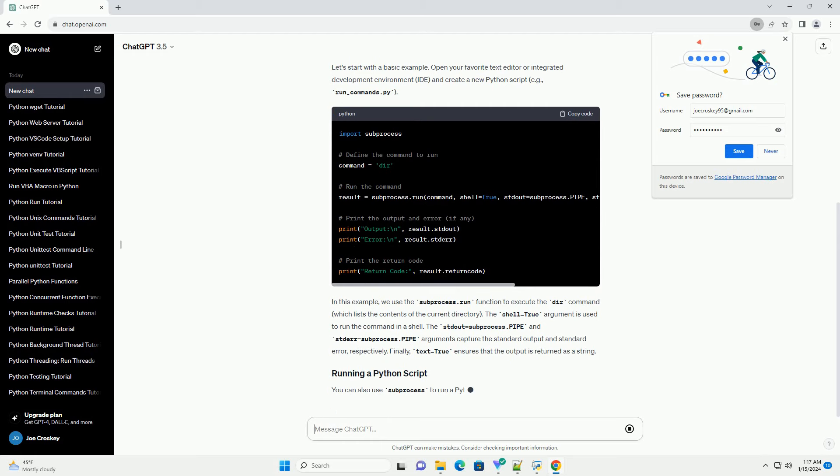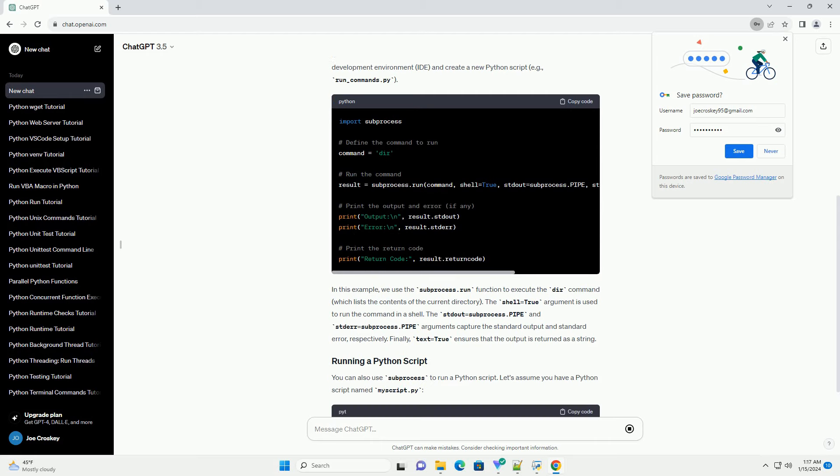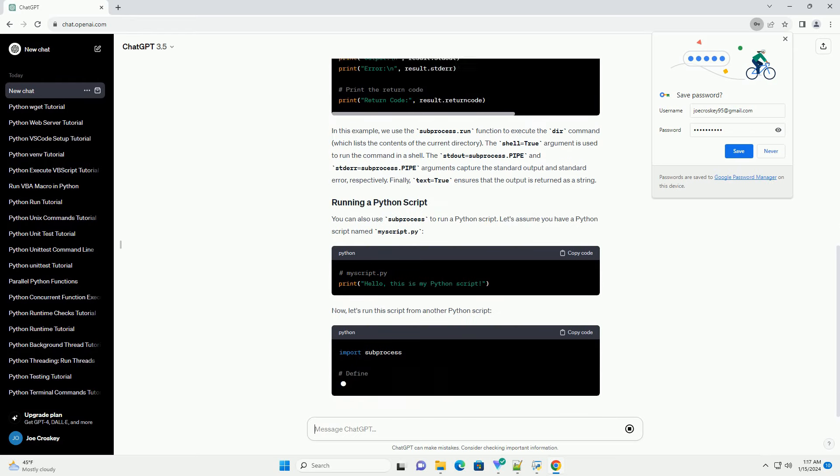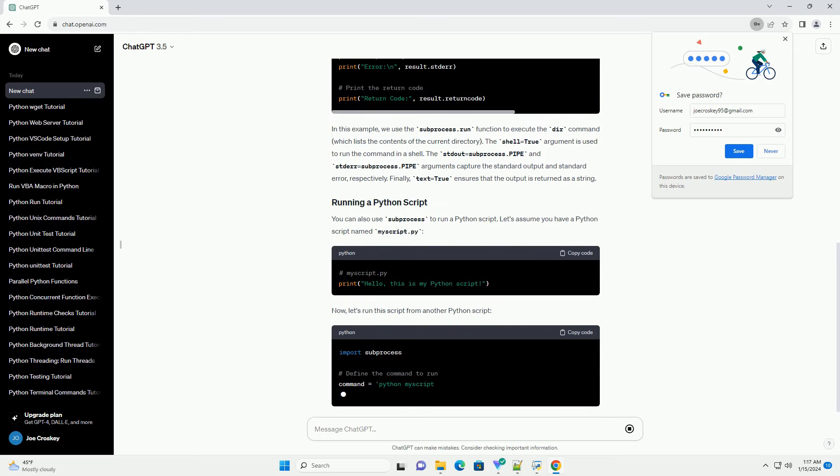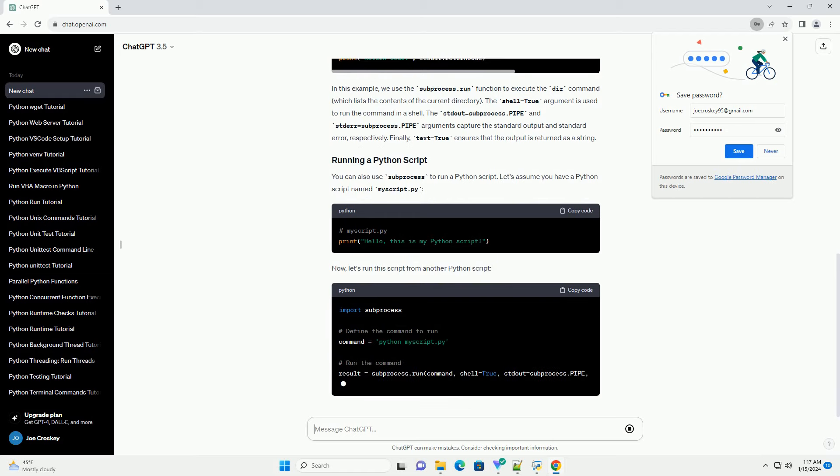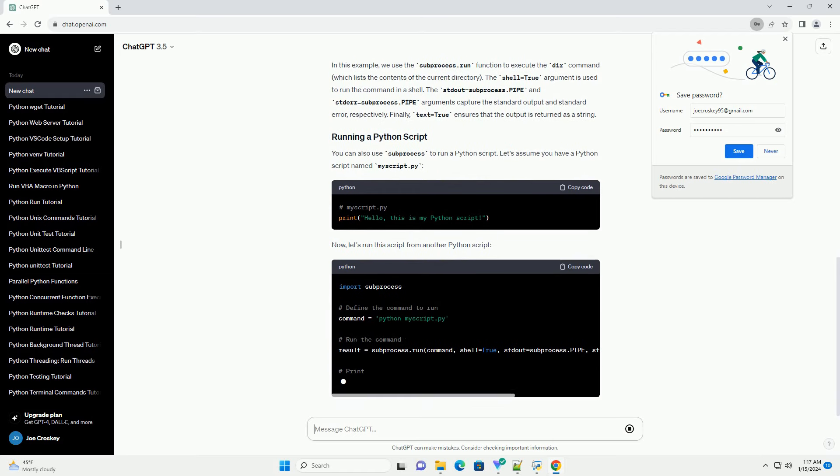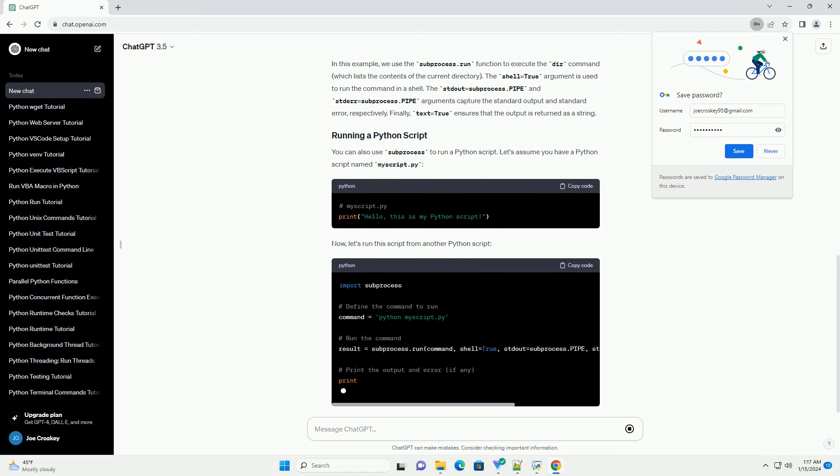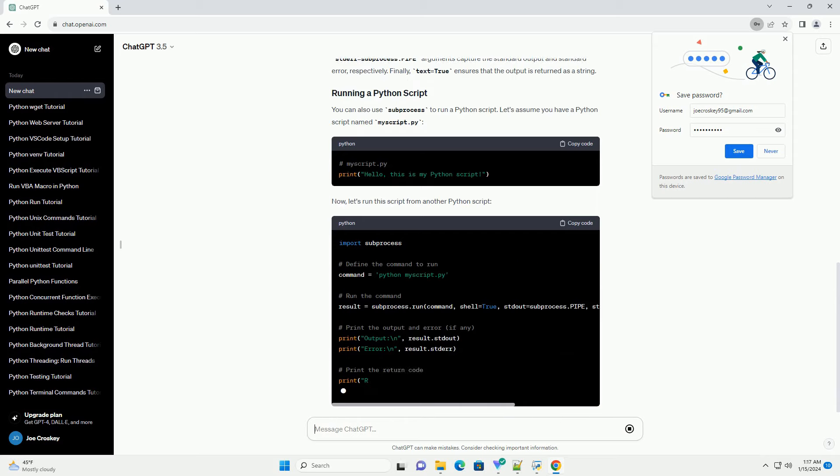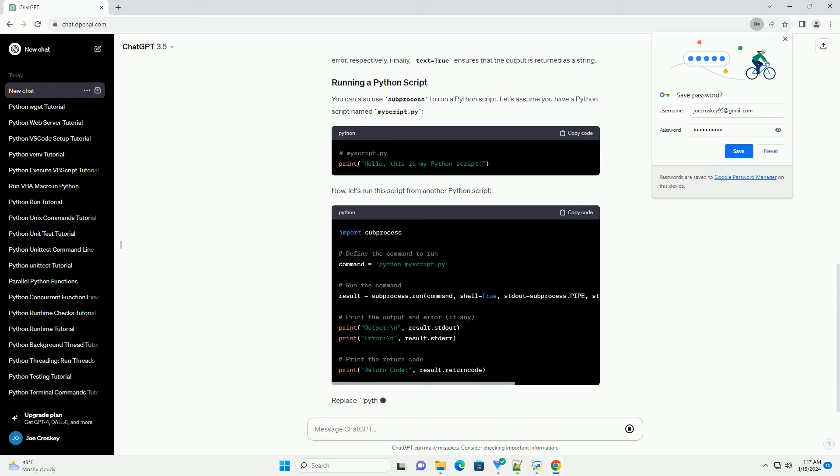Let's start with a basic example. Open your favorite text editor or integrated development environment (IDE) and create a new Python script, example_run_commands.py. In this example,